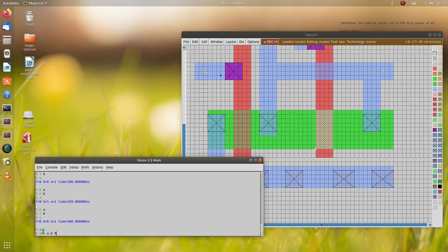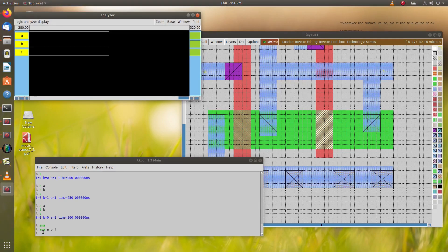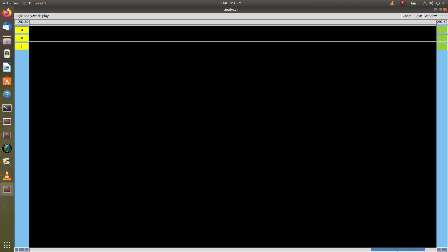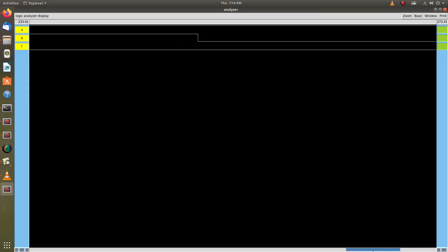This is how we have created the NAND gate — we have drawn the layout of the NAND gate.